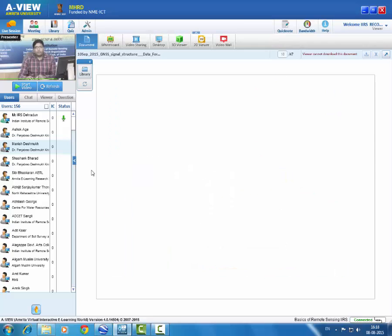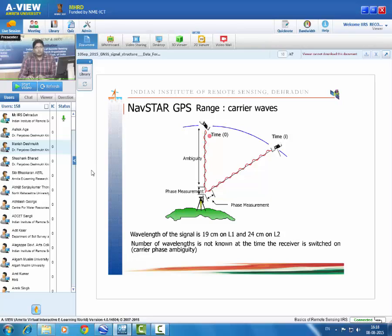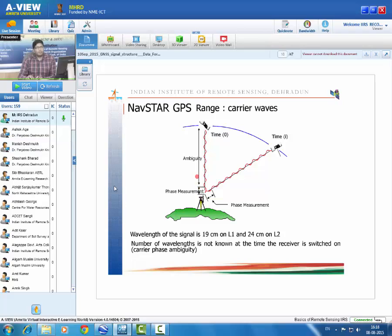The pseudo-range can also be derived from carrier waves. For L1 with a 19 cm wavelength, counting the number of complete waves between satellite and receiver and multiplying by the wavelength gives a range accurate to a few centimeters. The partial wave at the receiver plus N (number of waves) times the wavelength gives distance R. The unknown integer number of waves is called the ambiguity, which can be resolved using specific algorithms.